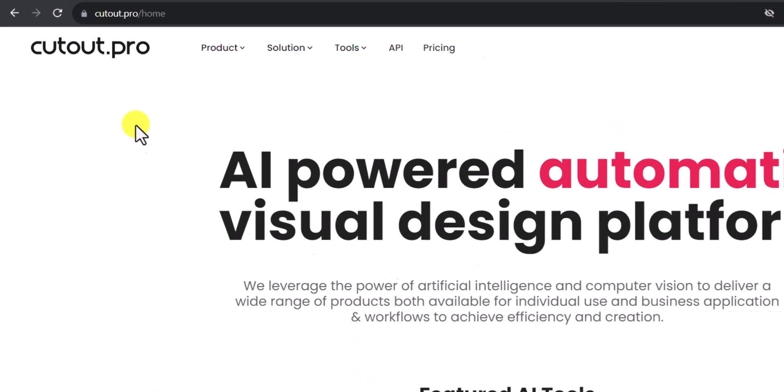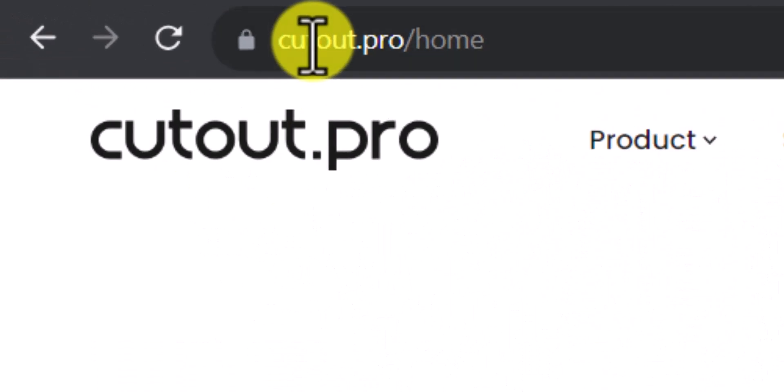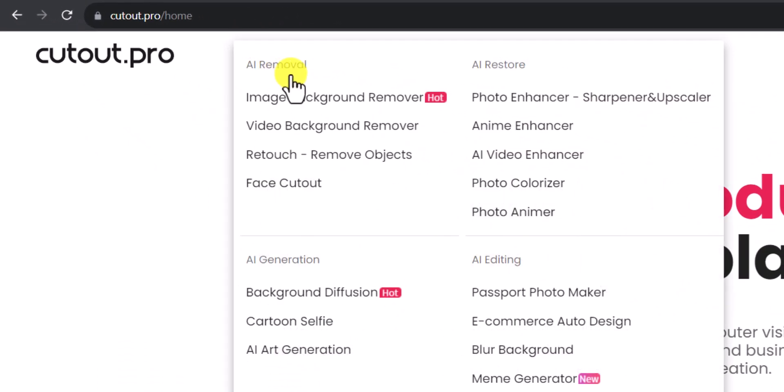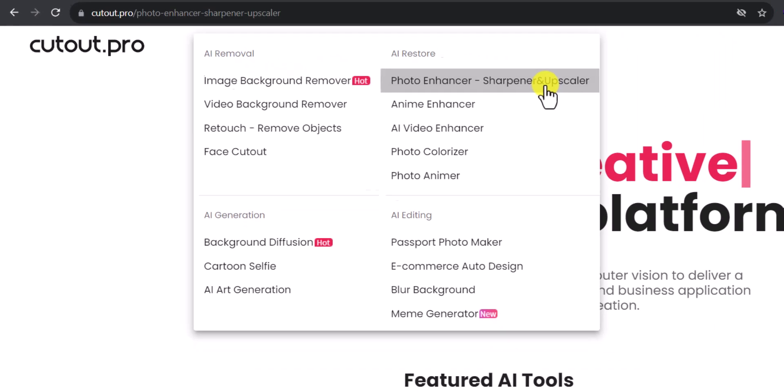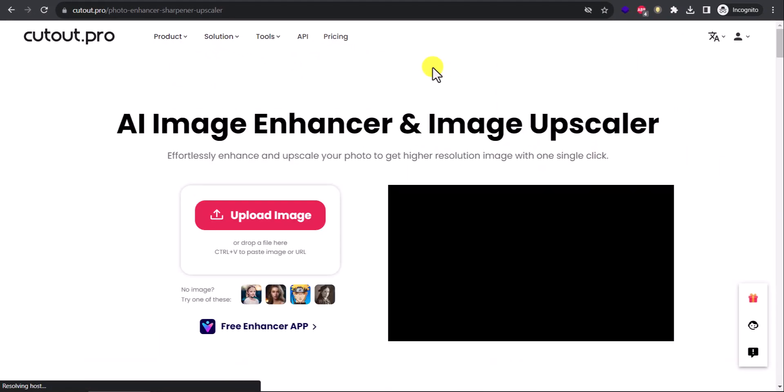Let's start. Go to this website cutout.pro and from here we select Products, Photo Enhancer Shortener and Upscaler. Select this.